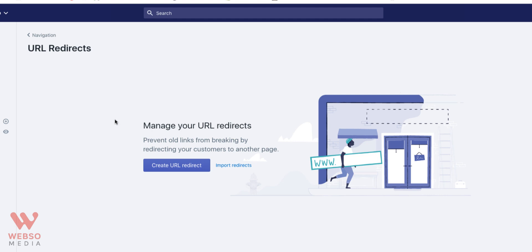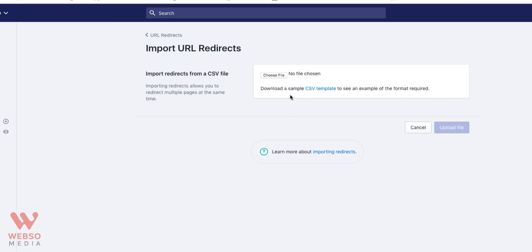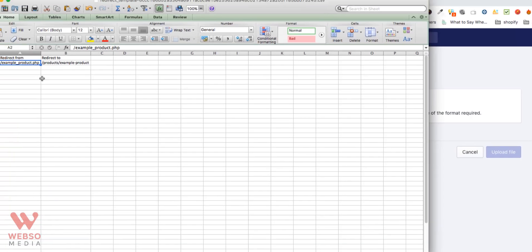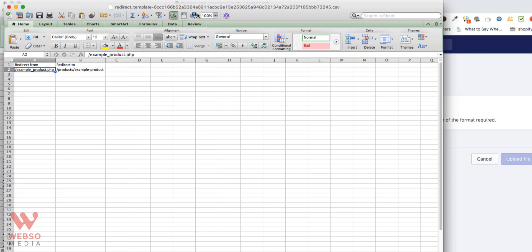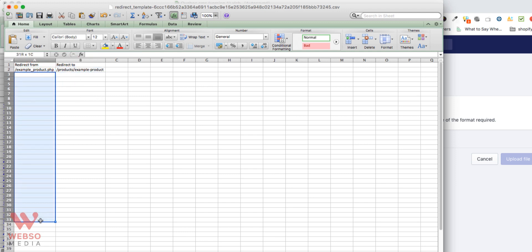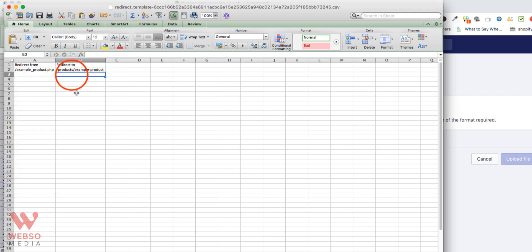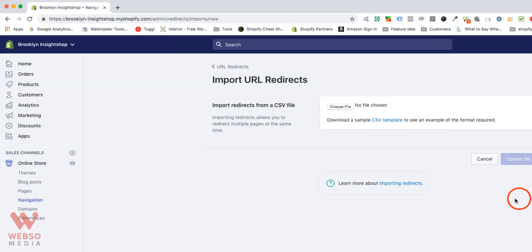If you only have a few URL redirects, just create them one by one. If you have many, you can use the import option. Click on Import, then download the CSV template. Your redirect CSV file will look something like this — you just need to provide the old URL and the new URL. This is easier if you have 50 or 100 redirects; you can copy and paste them in, then upload your file and click Import.